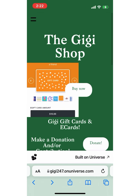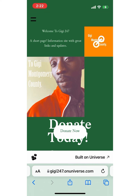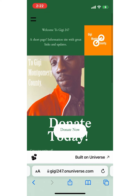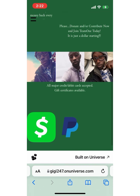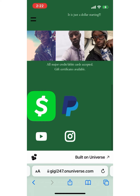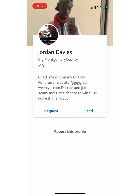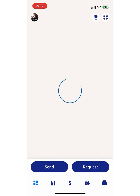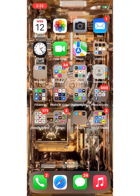We do not have referfront links on my Universe page, but they're still on my gigigfcd.weebly.com. You could easily just go there, click those, and those will take you directly to the referfront links.